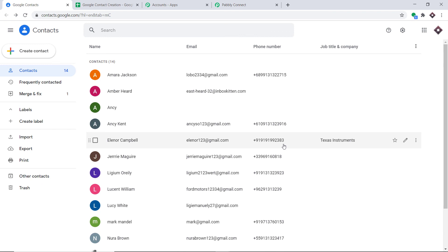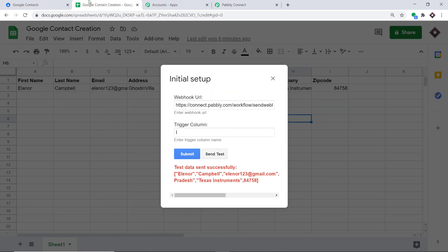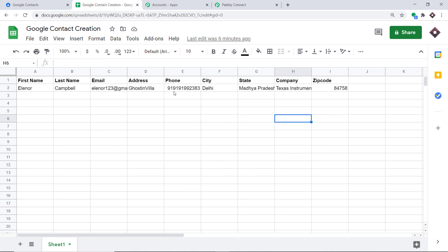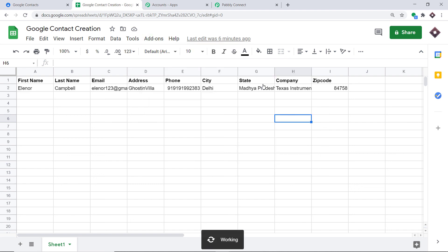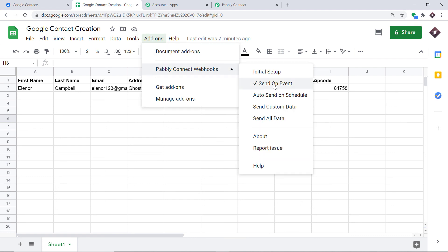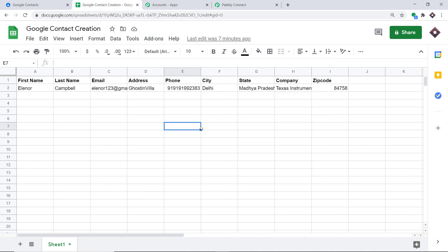Before we end, there is something else you should know. Go to Add-ons, click on Pabli Connect Webhooks, and click on 'Send on Event.' This will make sure that every time another row is filled, it will keep sending the data automatically. Do not forget to do this — go back to Add-ons, click Pabli Connect Webhooks, and make sure you have checked 'Send on Event.'